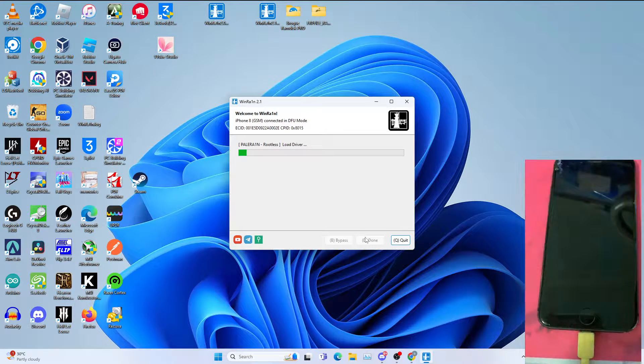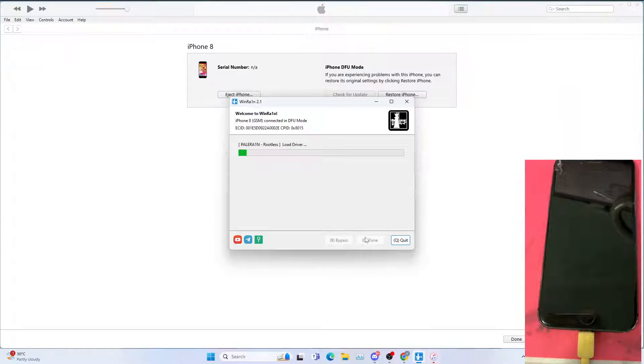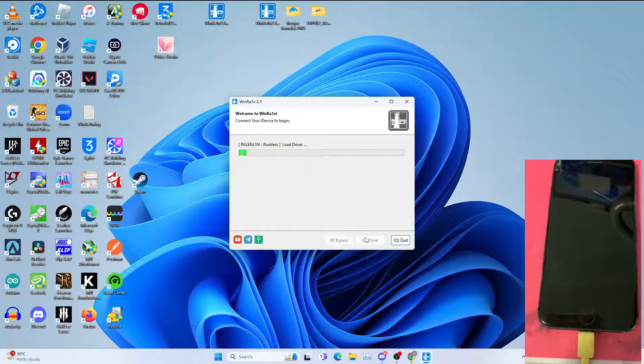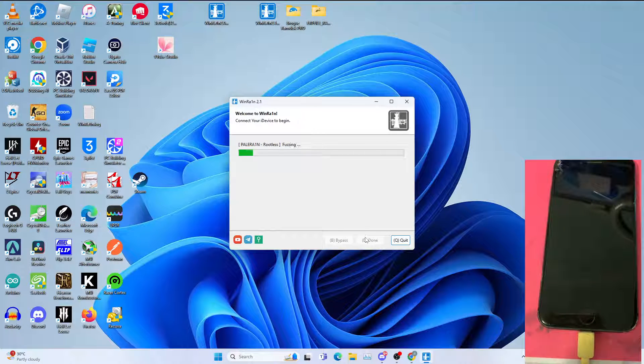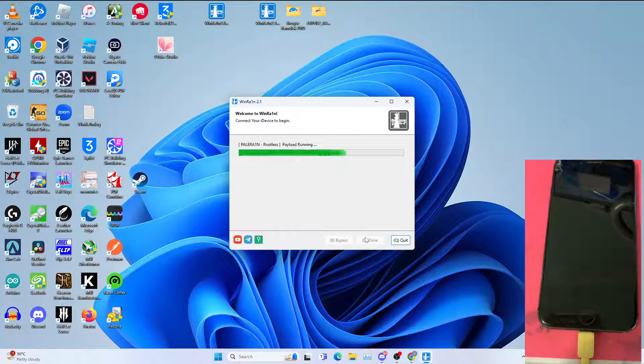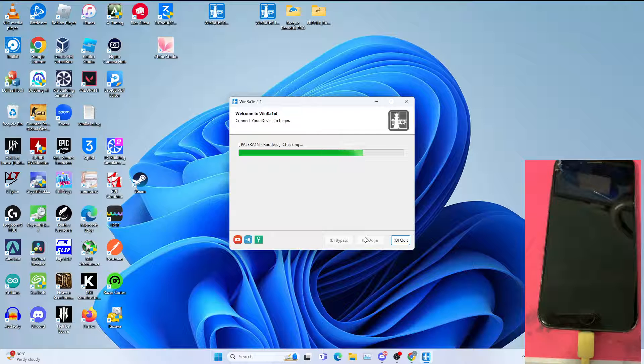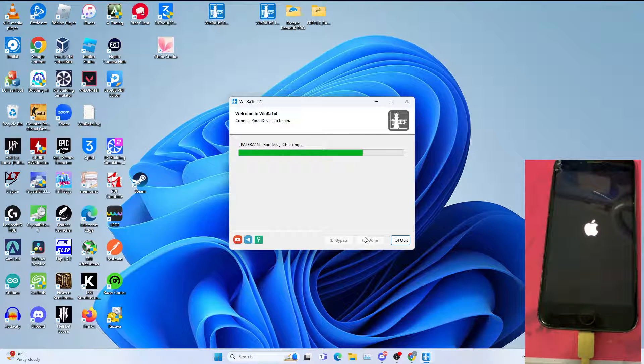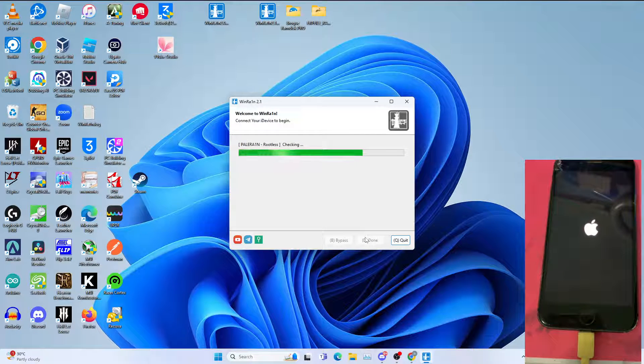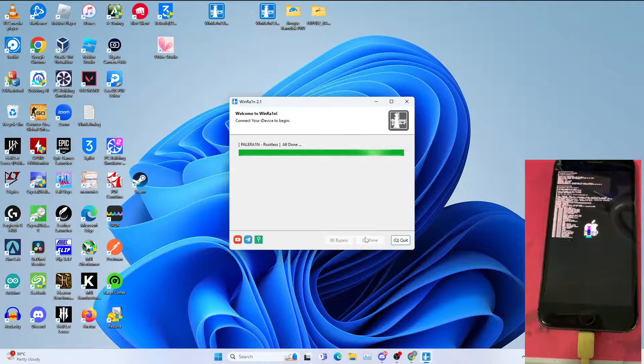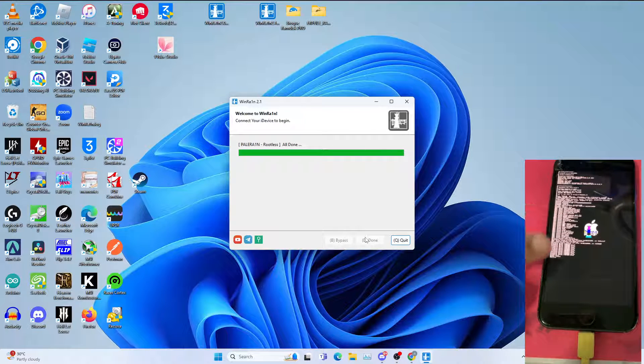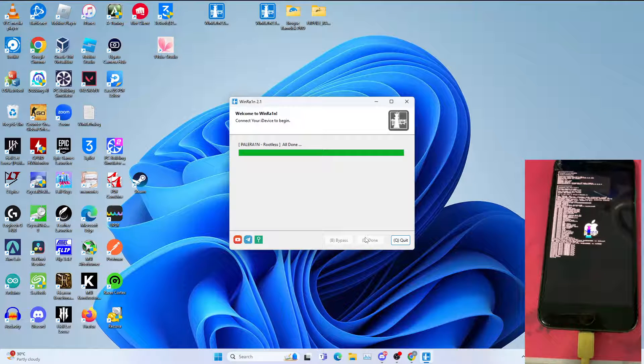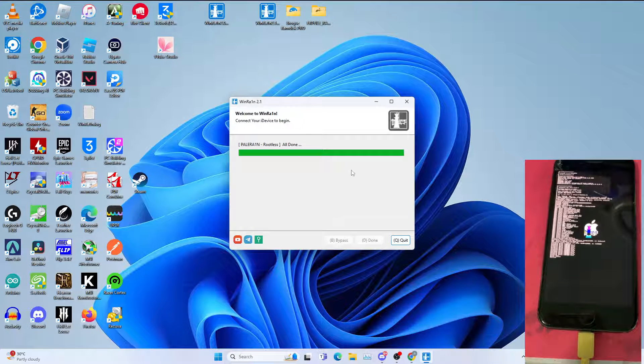Once on DFU mode, allow it to jailbreak the device. This will take some time, so be very patient. And you see this jailbreak checkring to go and get all done.